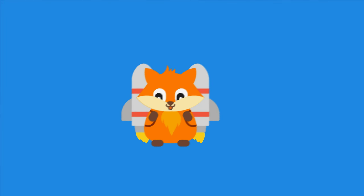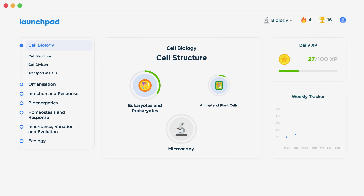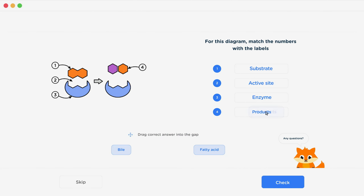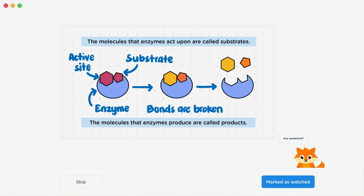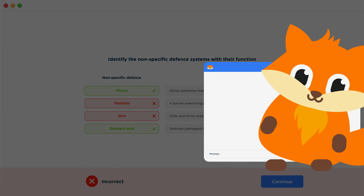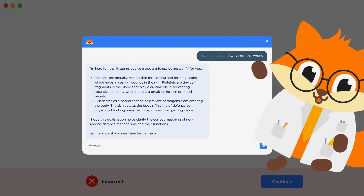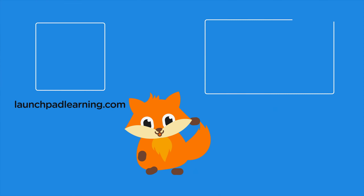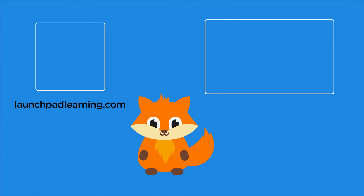Head over to launchpadlearning.com and check out our smart learning platform that's been designed to get you top results in your exams. We cover your whole specification and make revision fun with interactive quizzes, easy-to-follow videos and more. You'll be kept motivated by your own AI tutor who's here to support you every step of the way. Click here to check it out or click here to keep watching a selection of videos from our full GCSE Biology course.